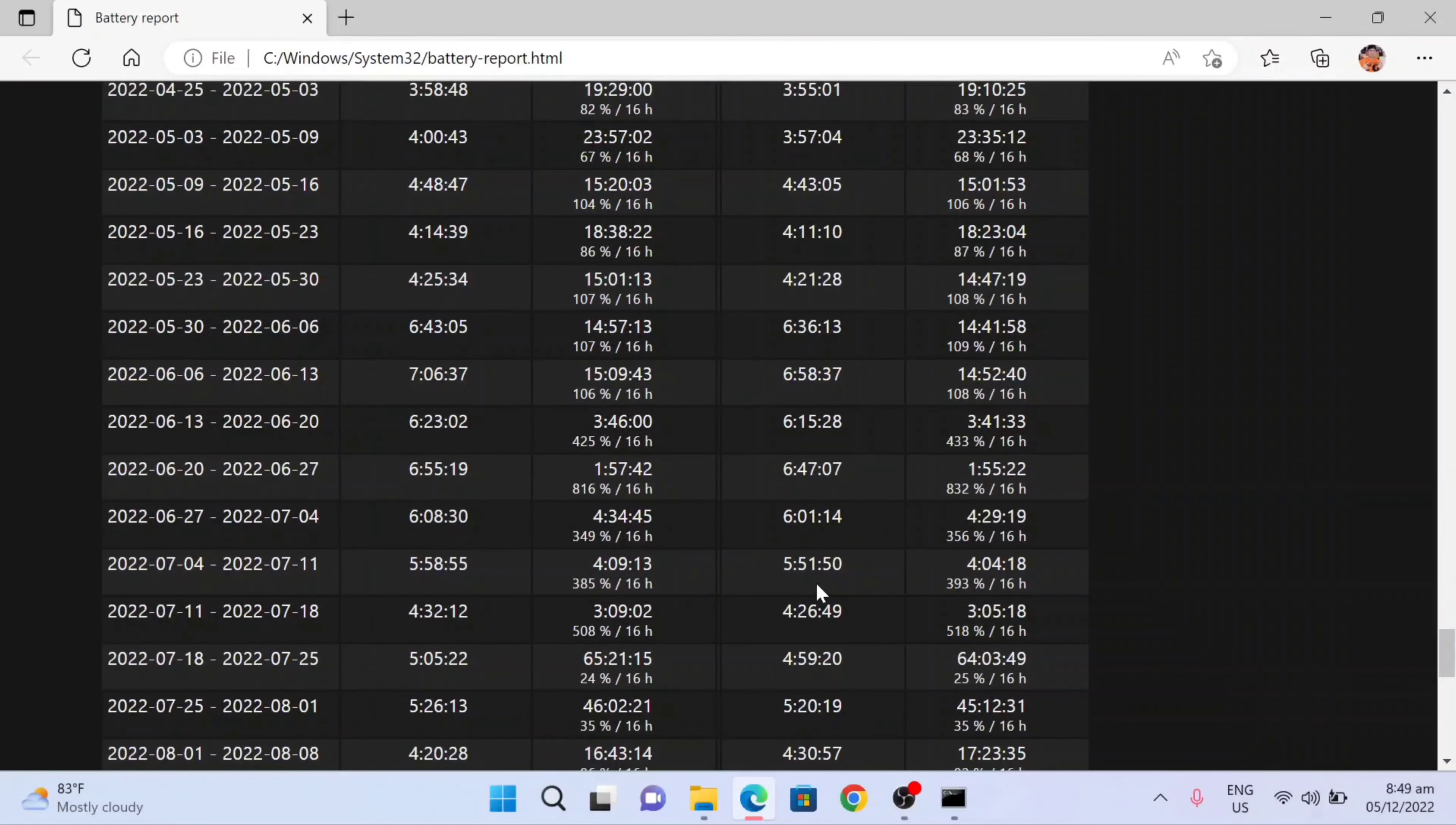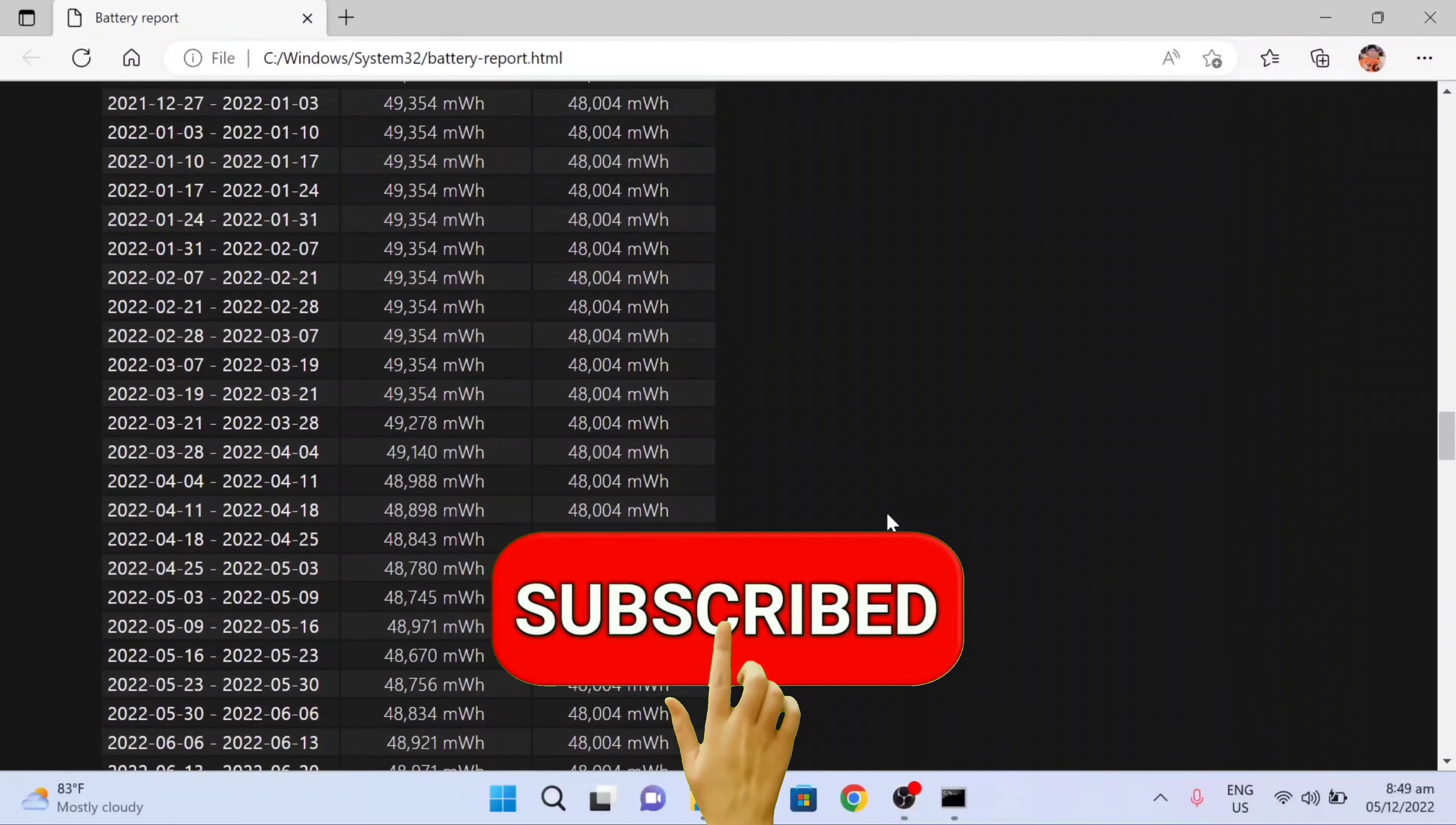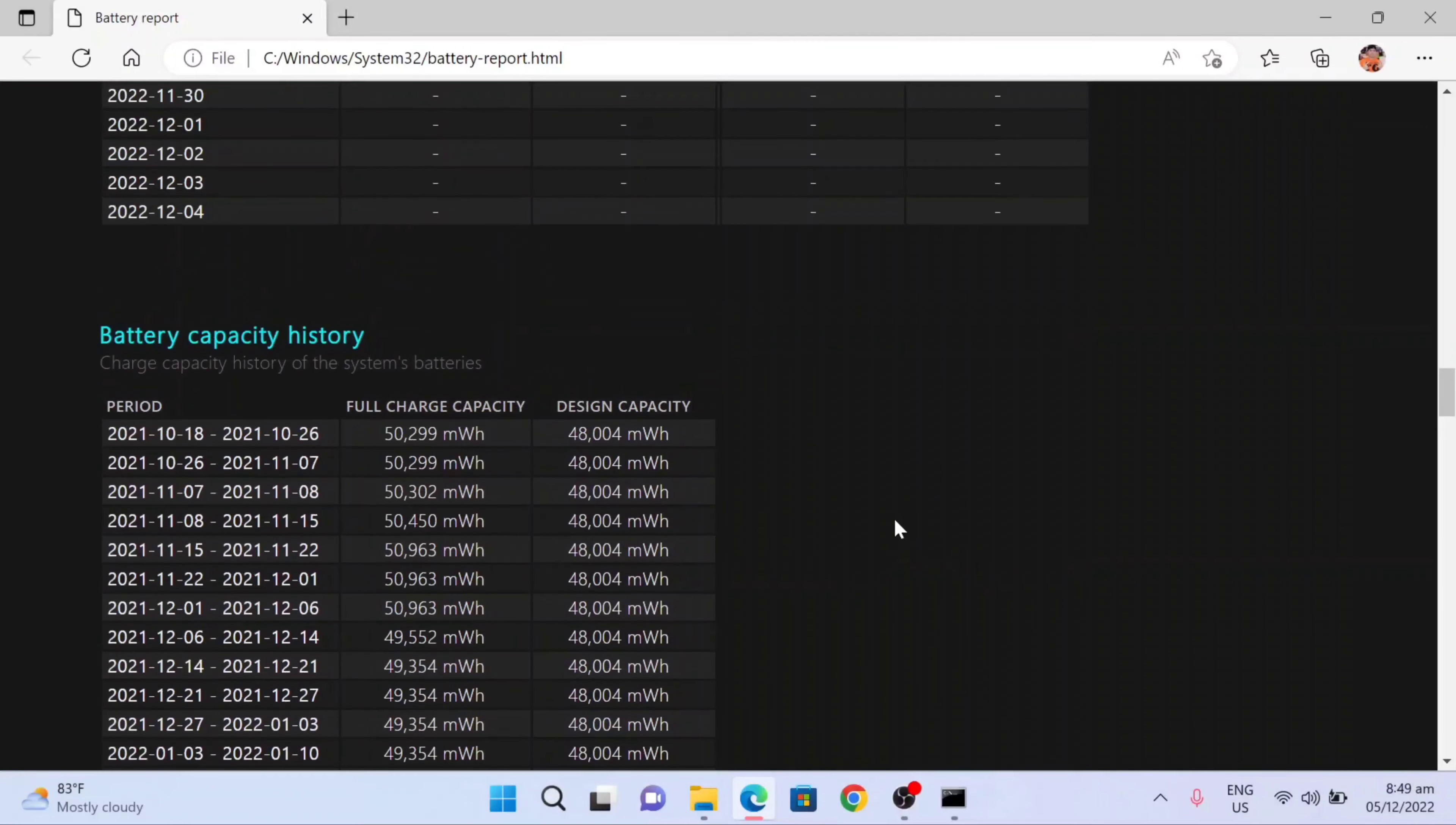So this is the simple way how to check your laptop battery life health. Thank you so much for watching, and hope you will learn from this simple tutorial and video. If you are new to my channel, please don't forget to like, share, and subscribe, and click the bell notification to update on upcoming more videos and tutorials. Thank you guys, and see you in my next vlogs.